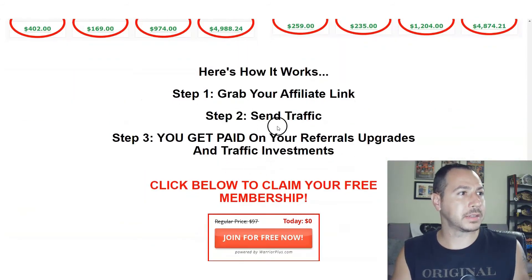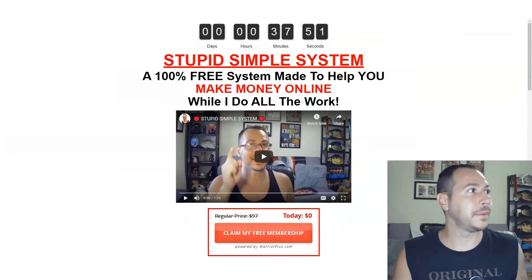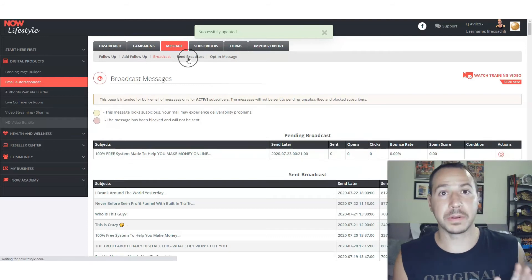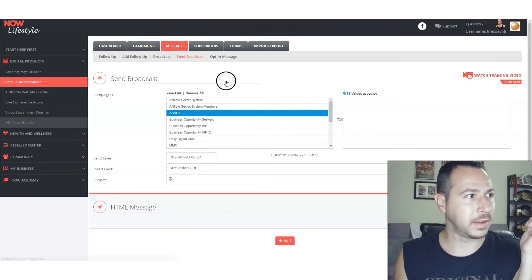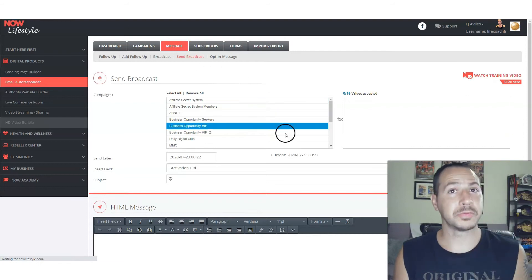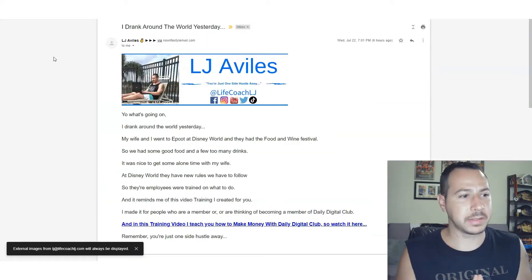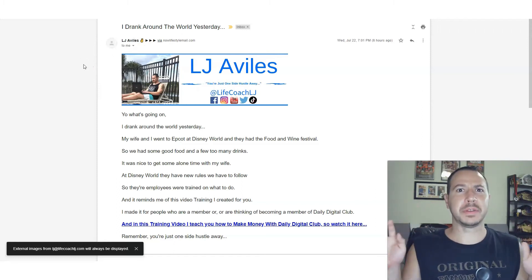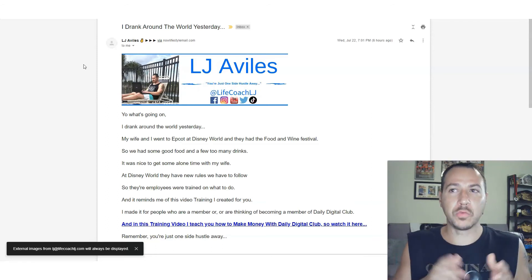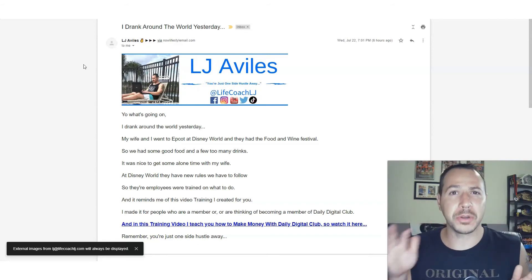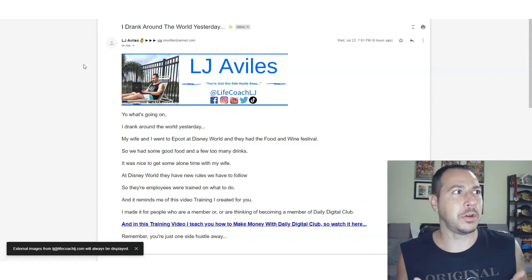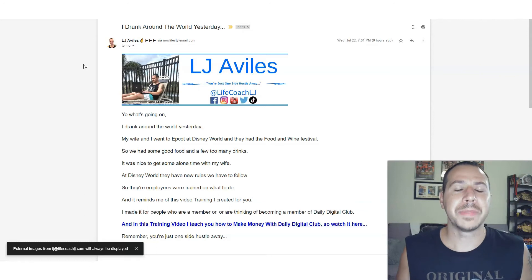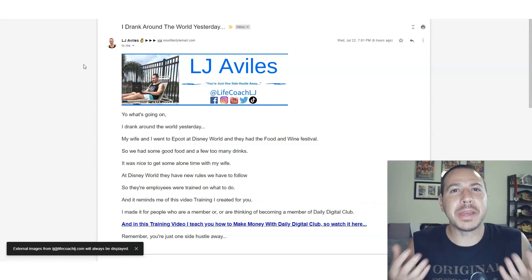A lot of sales pages have a lot of text — 'here's how it works, blah blah blah' — and you can put all that in the email, so it's very congruent with the sales page. Now, the other method is the Seinfeld method. I'll bring up an example I wrote recently. The subject line was: 'I drank around the world yesterday' — totally random, nothing to do with making money online. The Seinfeld method is where you write about your day, whatever random stuff is going on. It's also called edutainment — a mix of education and entertainment.